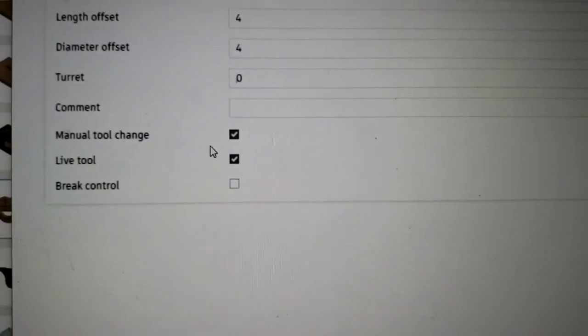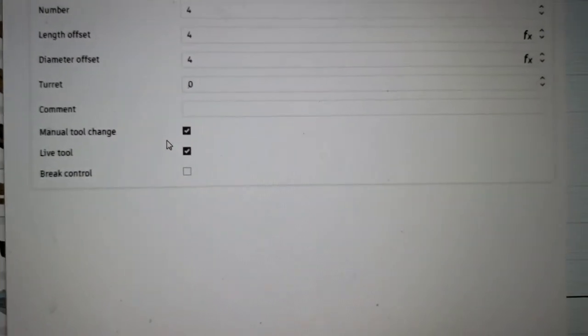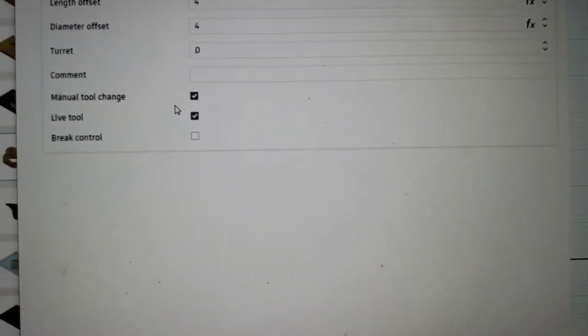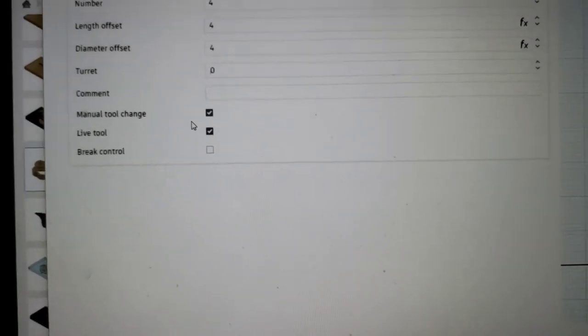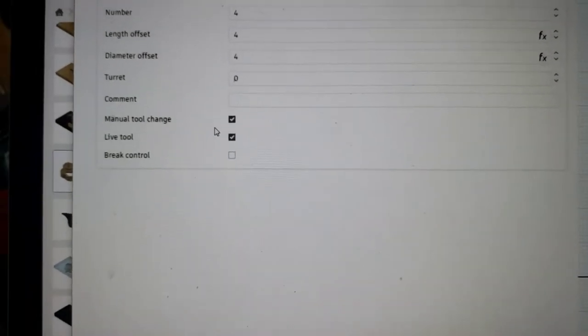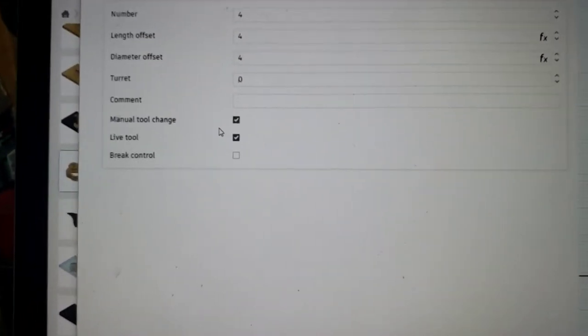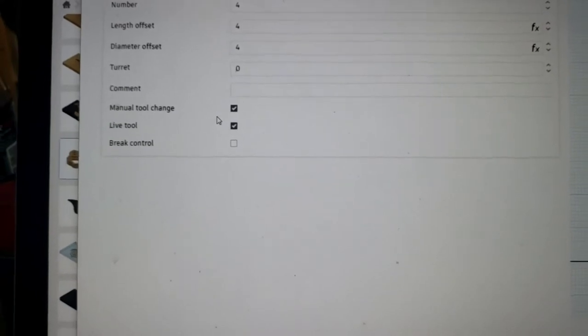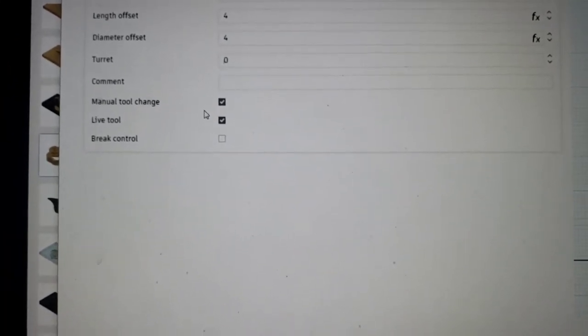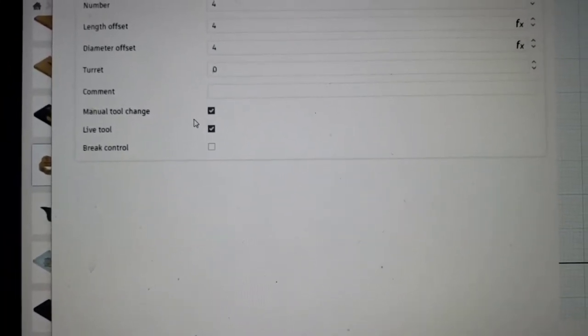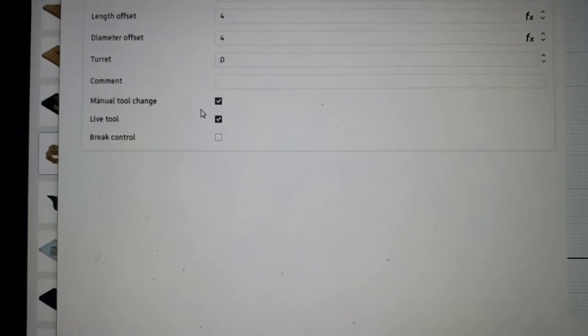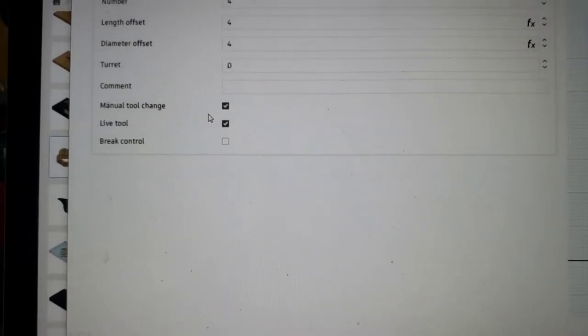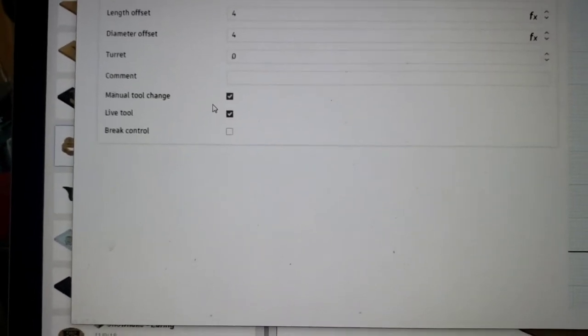What that means is it'll know if there's two different or three different bits in your files combined, it knows to stop so you can turn your router off, change your bit, reset your Z0 with your probe touch or with a piece of paper, however you do it.